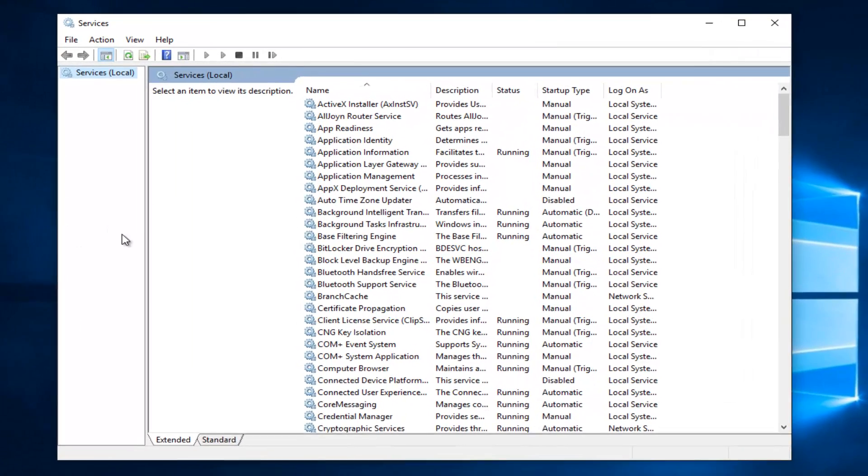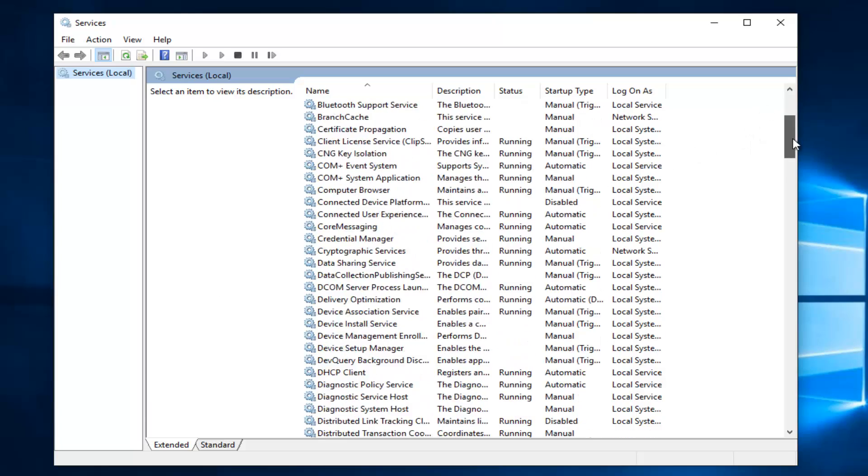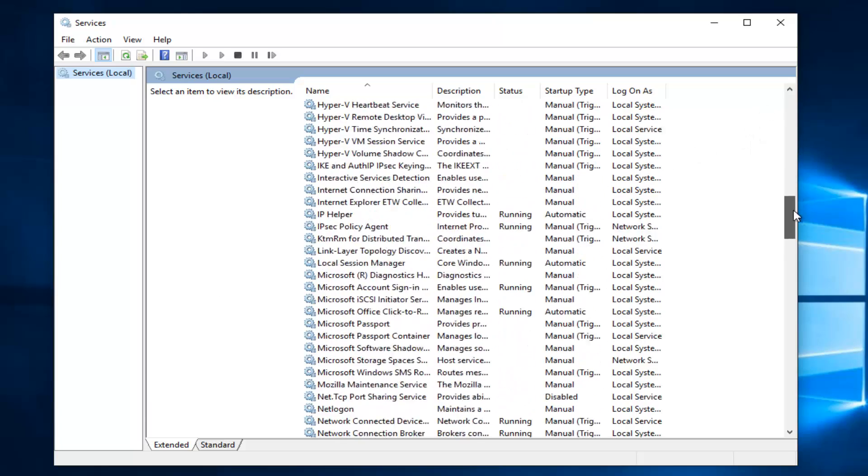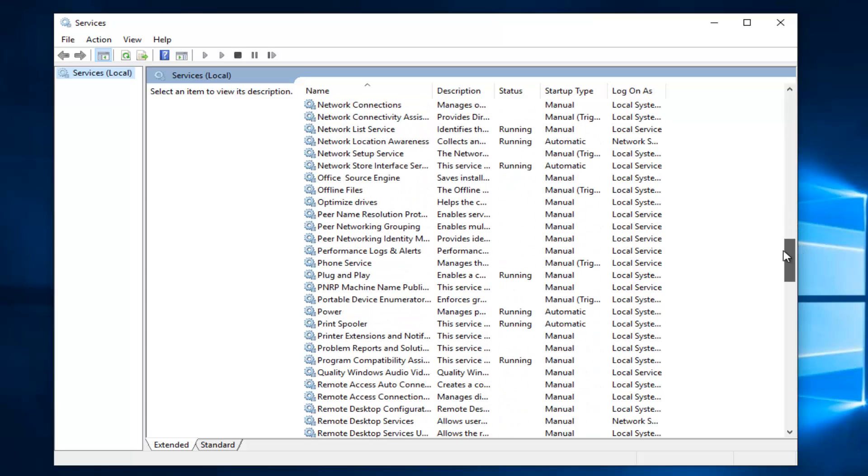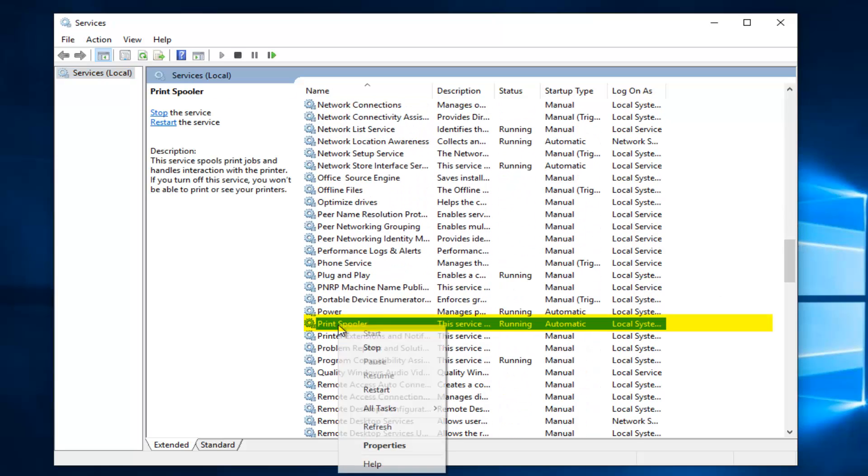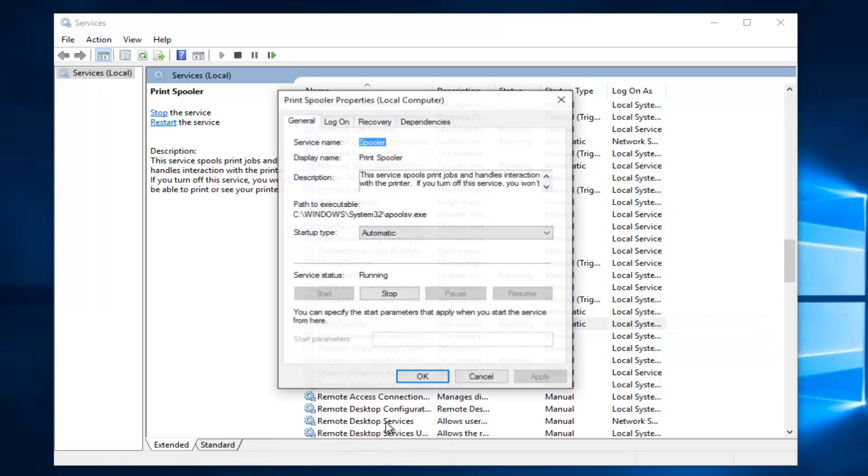Now you want to scroll down in this list until you get to print spooler. So just go down this list until you get to the P's and we see we have print spooler. You want to right click on it and then left click on properties.